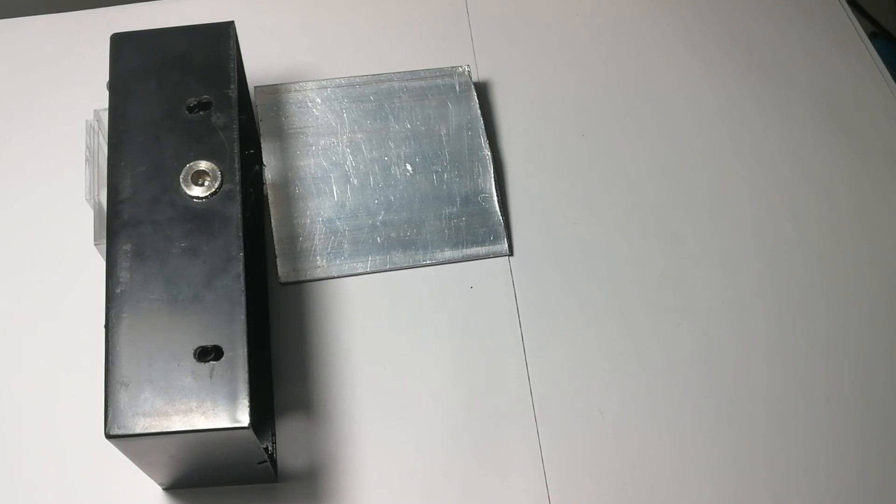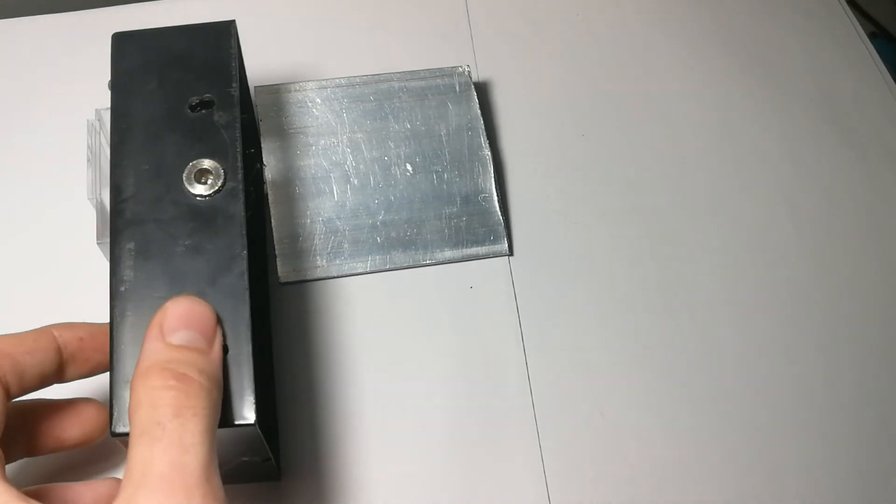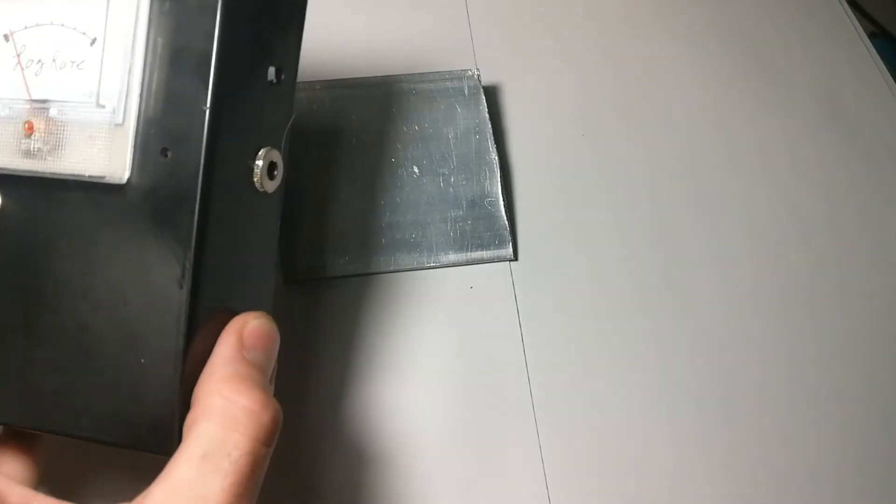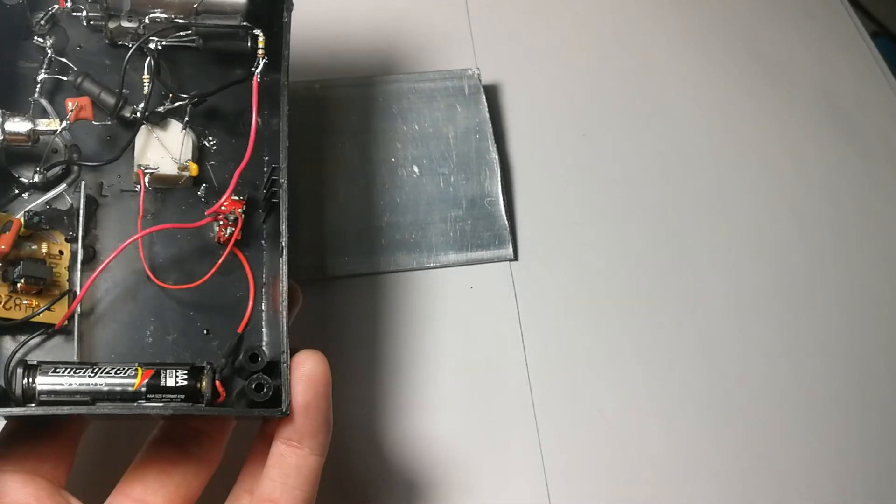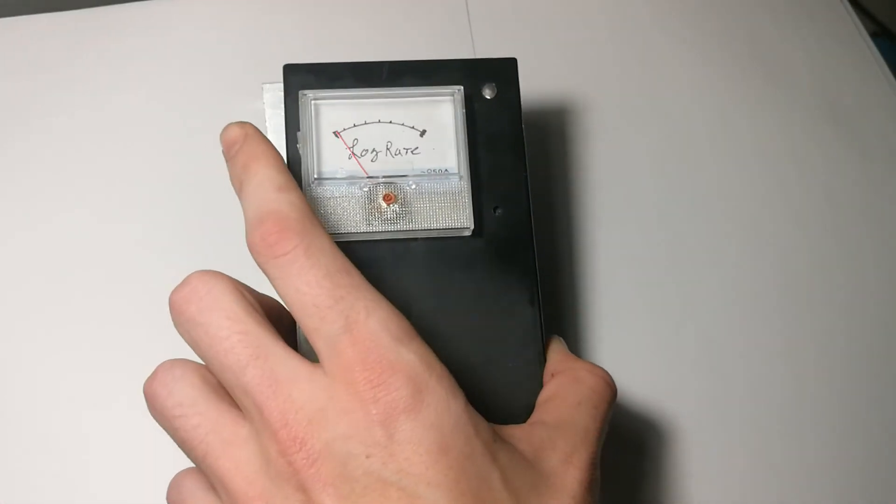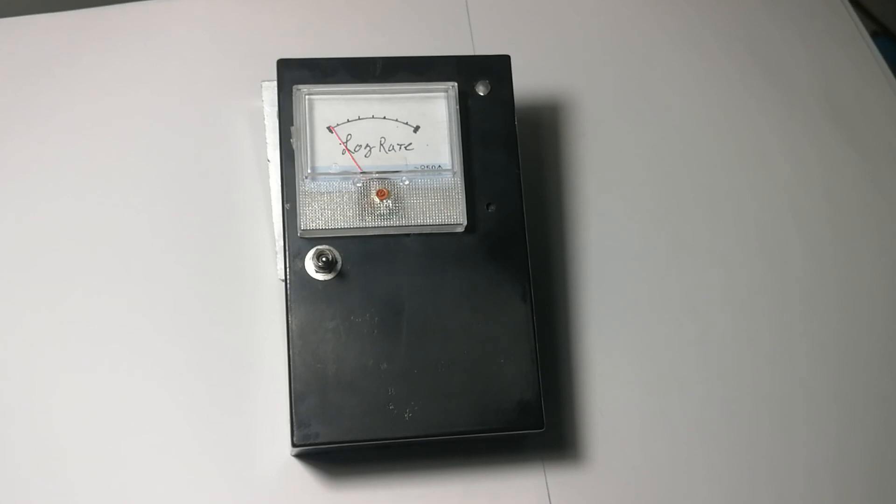So I thought that was a pretty interesting experiment you can just do with two Geiger tubes and a camera flash power supply. And really just tune in to some weird energy in the universe. So that's it. Thanks for watching.